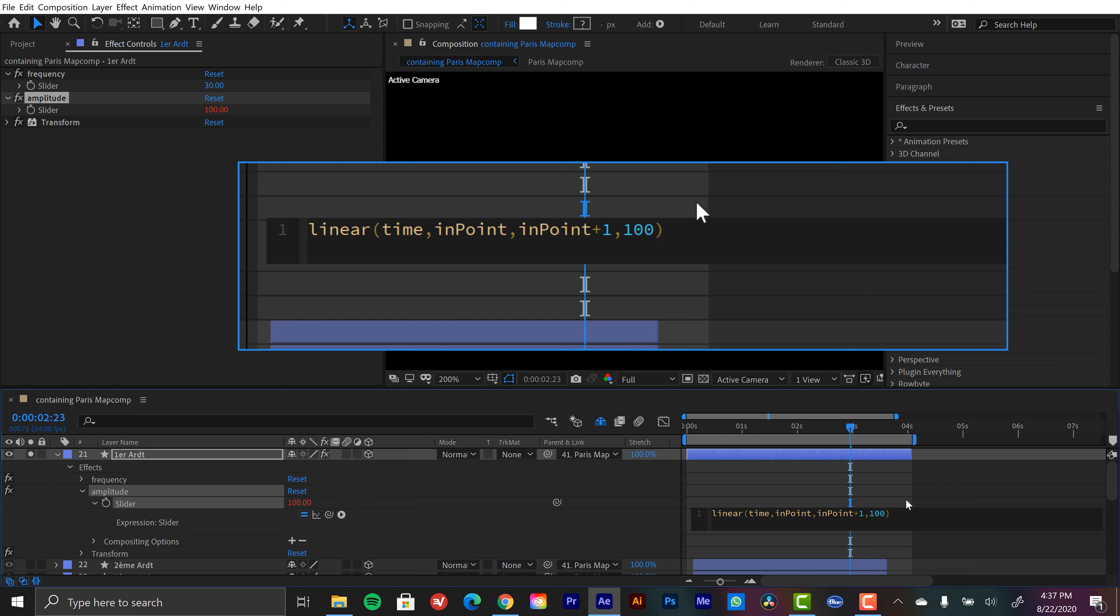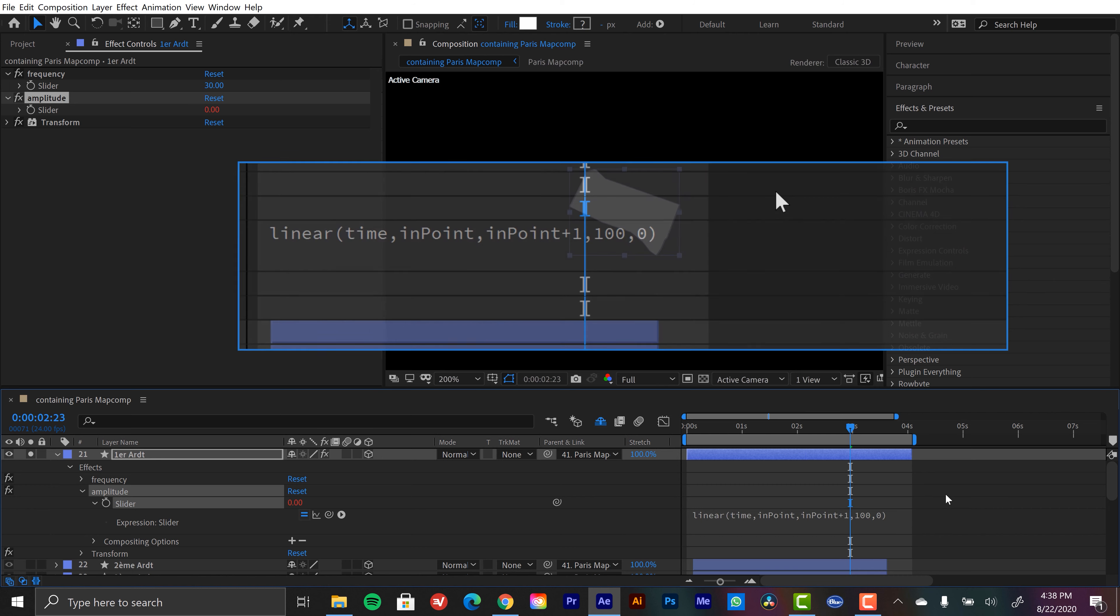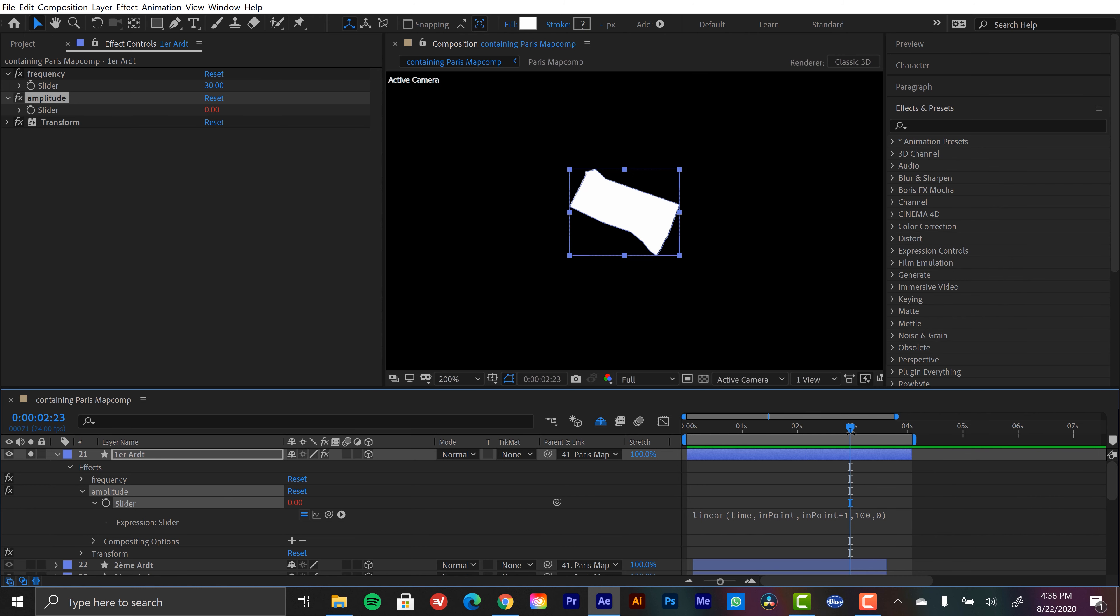So right when it hits our inpoint of this layer, it's going to be full blast, it's going to be flickering. And the second maximum value, we're going to have it go to zero. So again, when the playhead hits the inpoint, this is going to be 100. And then when the playhead gets to one second after the inpoint, it's going to interpolate or animate down to zero. So let's take a look at what this is doing.